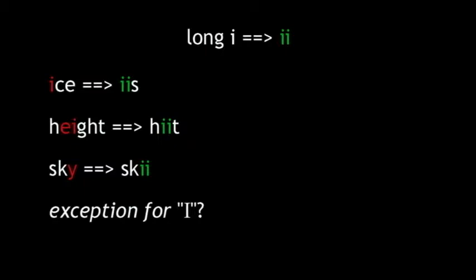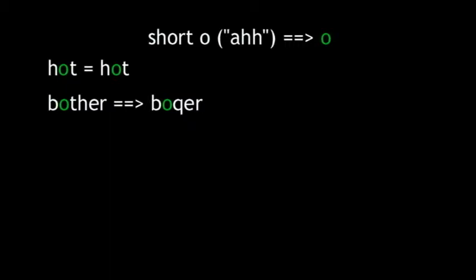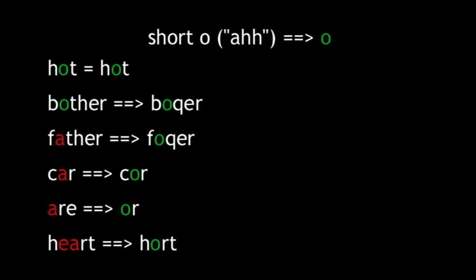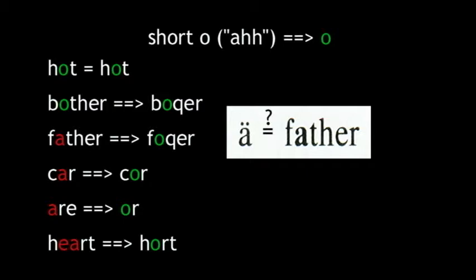This one gets confusing. The short O is the AH sound as in hot and bother. But we also assert that the short O sound appears as the A and EA in father, car, are, and heart. So we'll use the single O in all those words. It doesn't look right, but it is. Some dictionaries suggest the A in father has a unique sound, identified as an A with two dots overhead. But they're wrong. It's simply a short O.